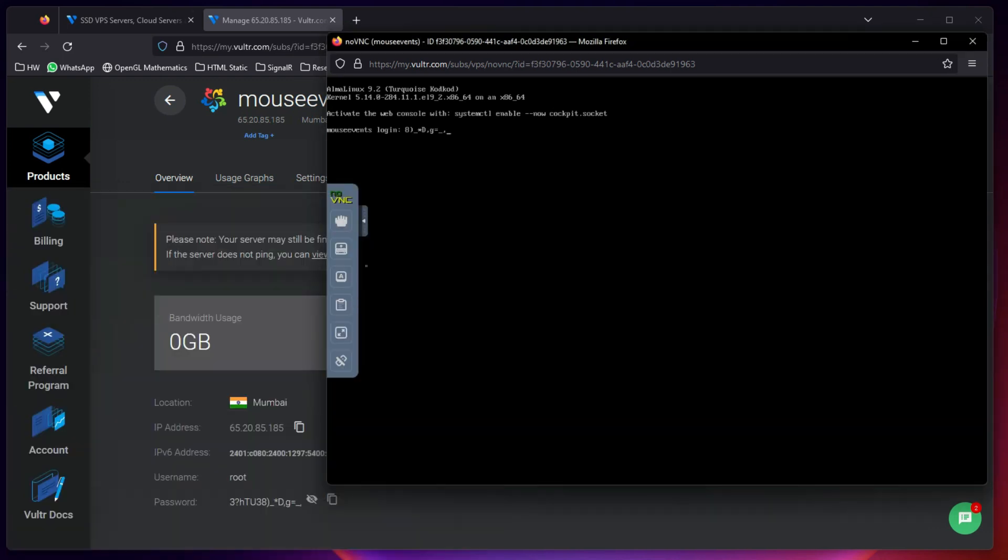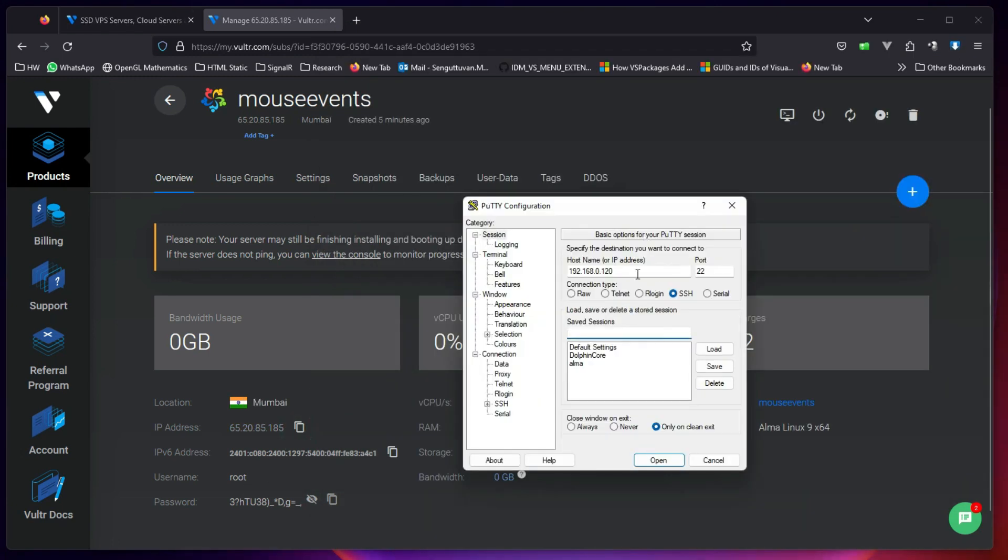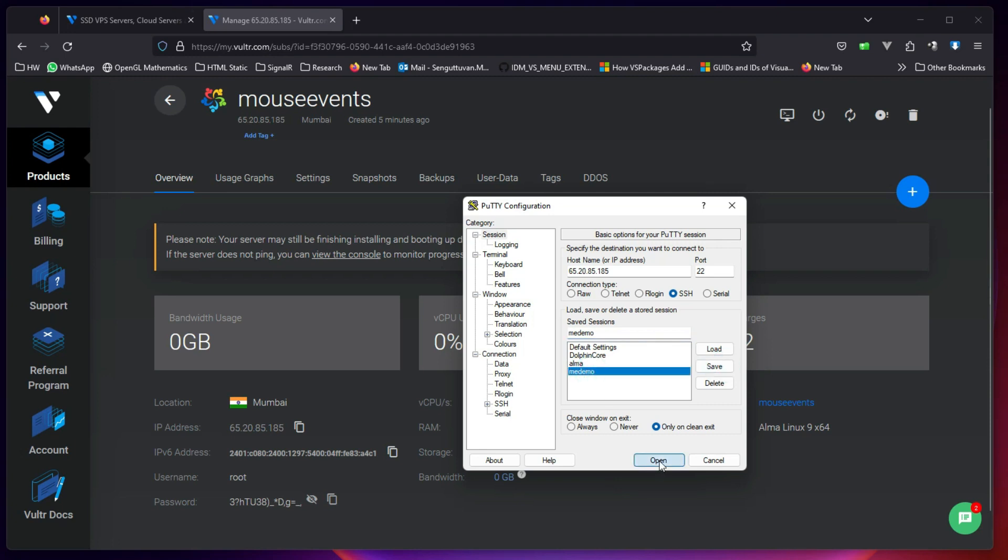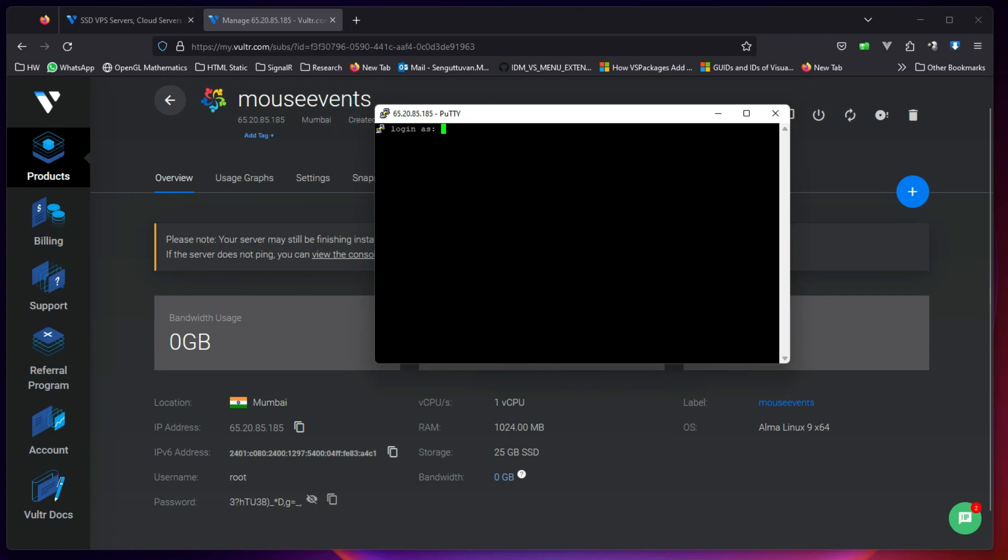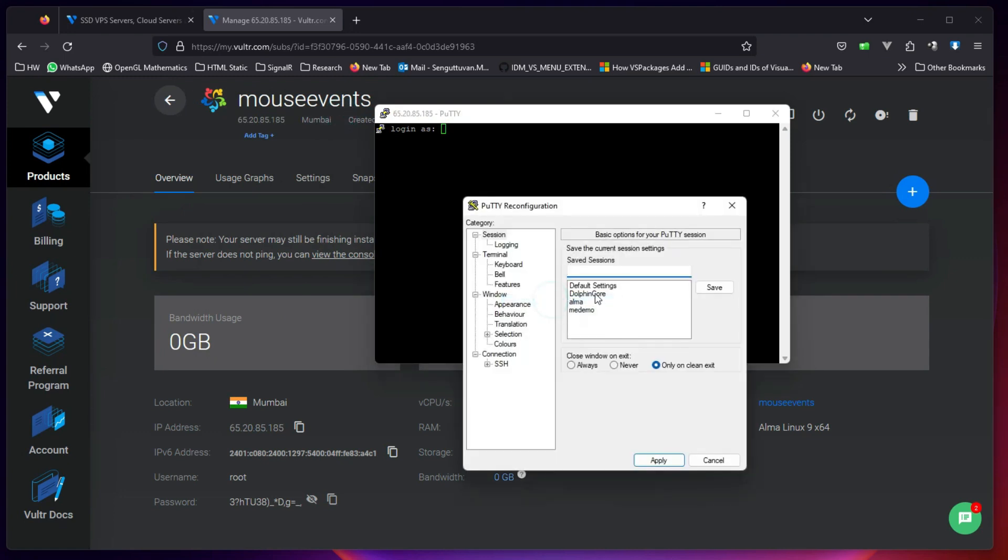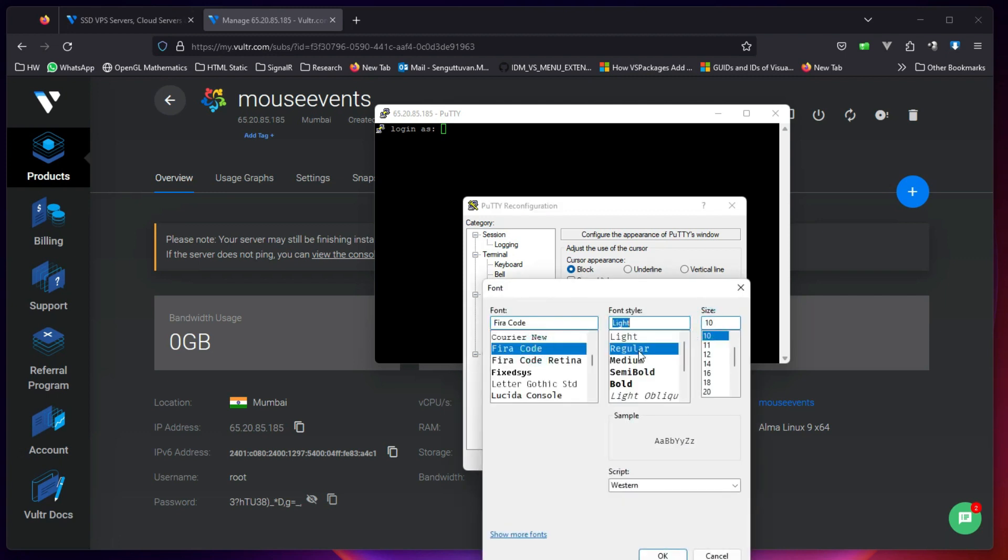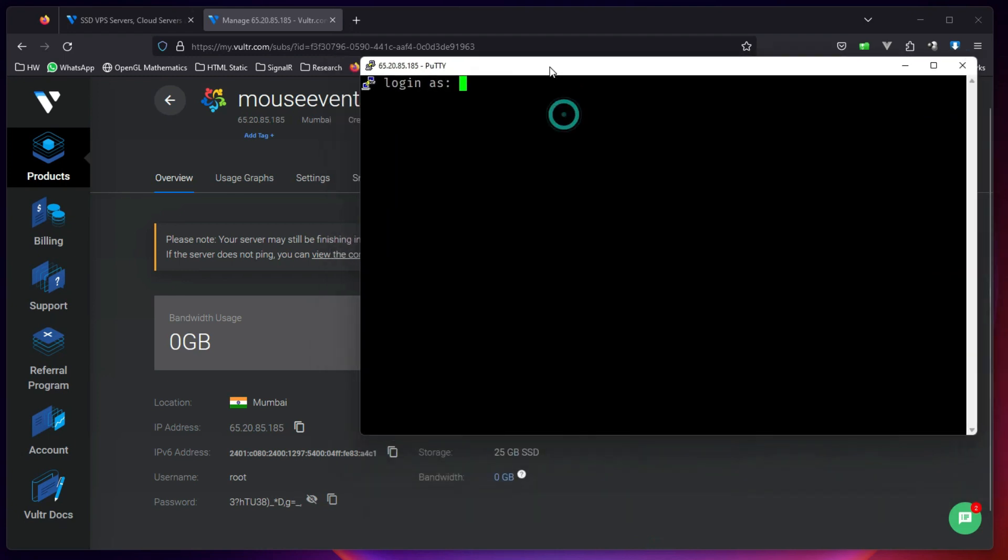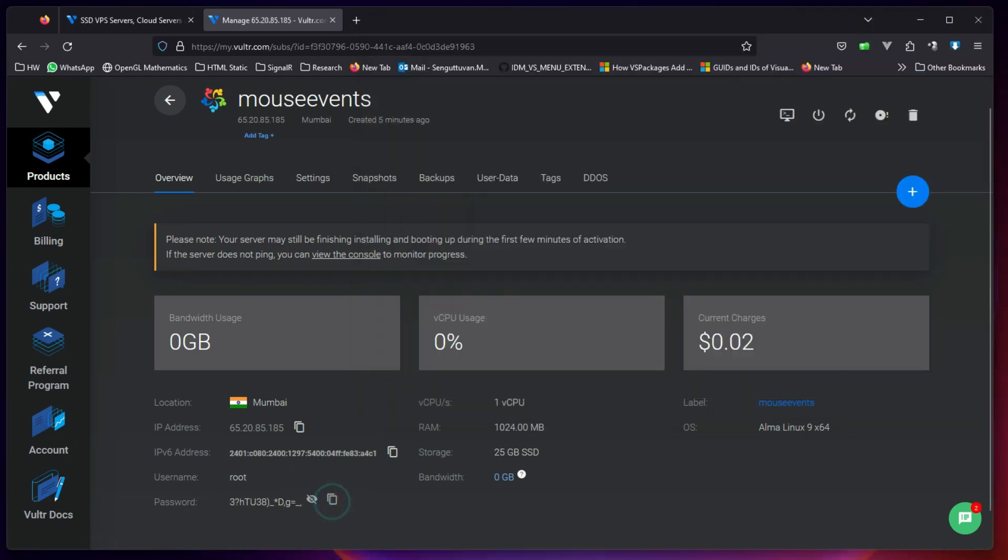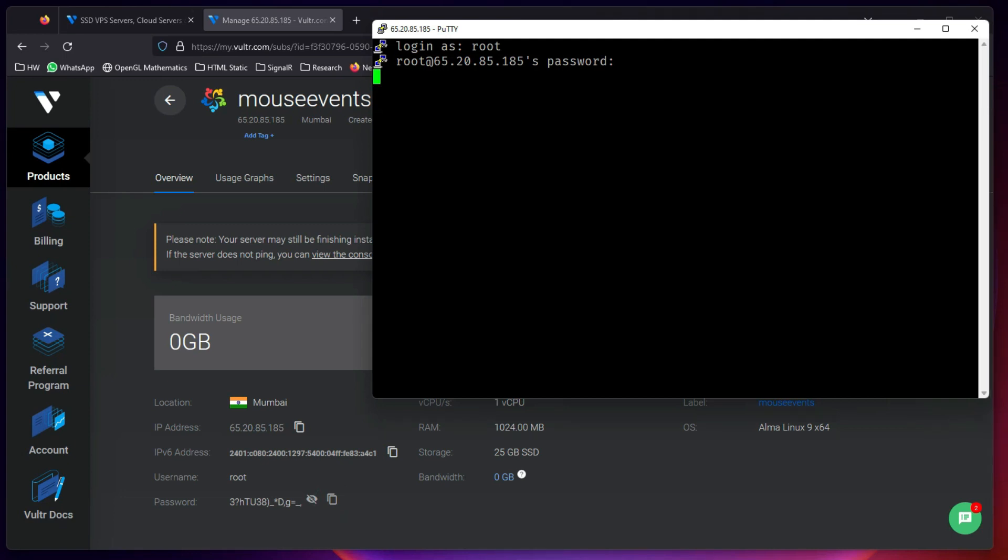There you go. So let me go to PuTTY and directly try to connect it. I will create a new one with this IP address. I will add a session, I will call it mouse events demo, save and open this up. It's asking me to connect. Let me right click and select change settings, appearance Fira Code Regular 14 so it's bigger. Cool, username root and password. There we go, we copied it and right click enter. Okay, there we go. So now we have logged into the root account in our cloud Linux server.